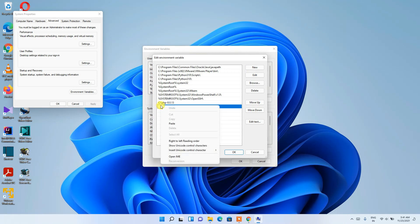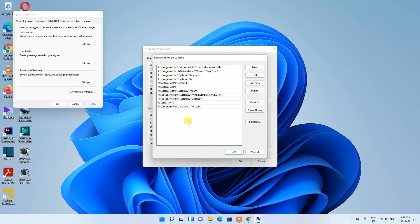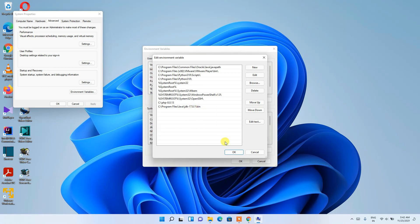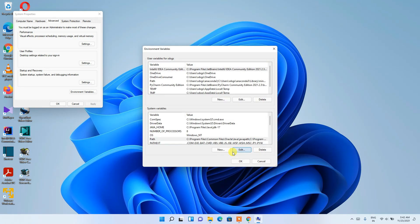Click New, then right-click and Paste. What we are doing is copying the bin folder path and pasting it into the environment variables. This sets our PATH environment variable, which is a very important step. Then click OK.